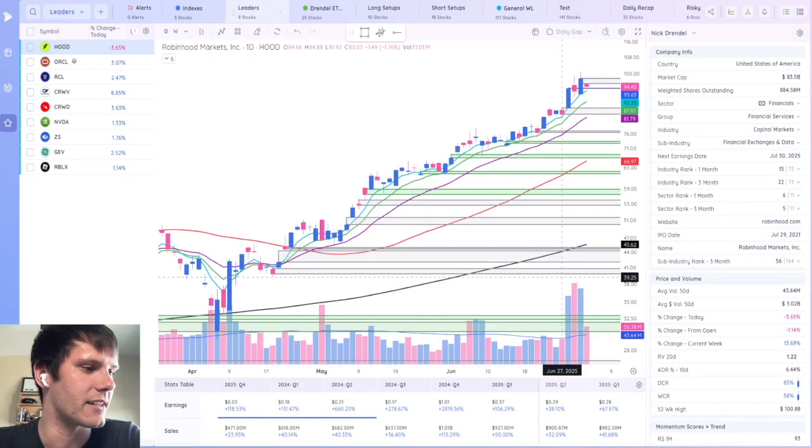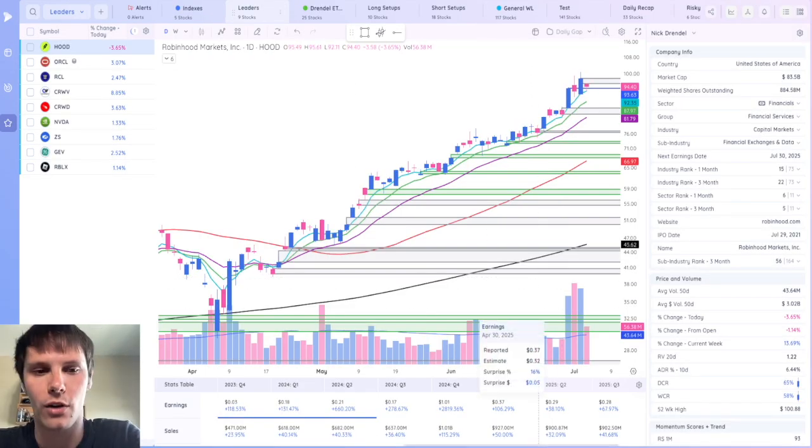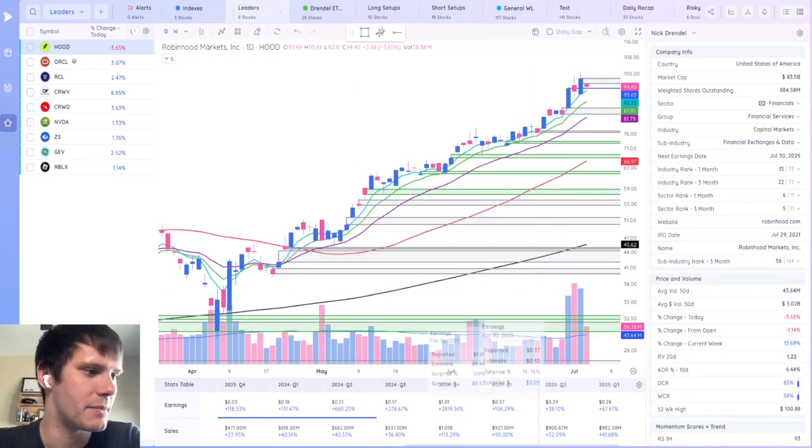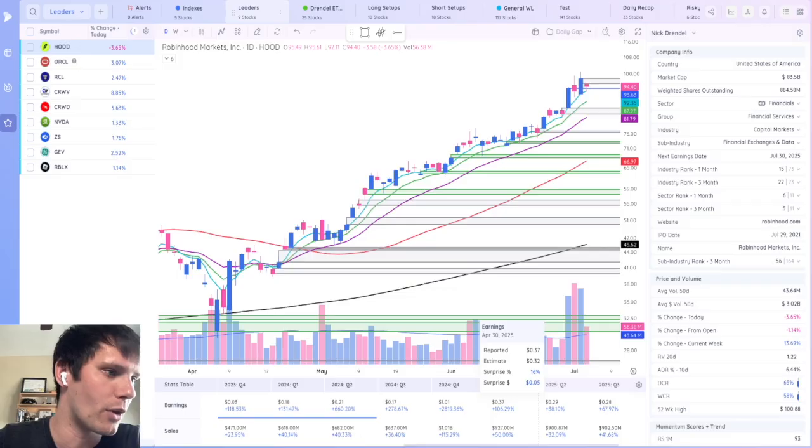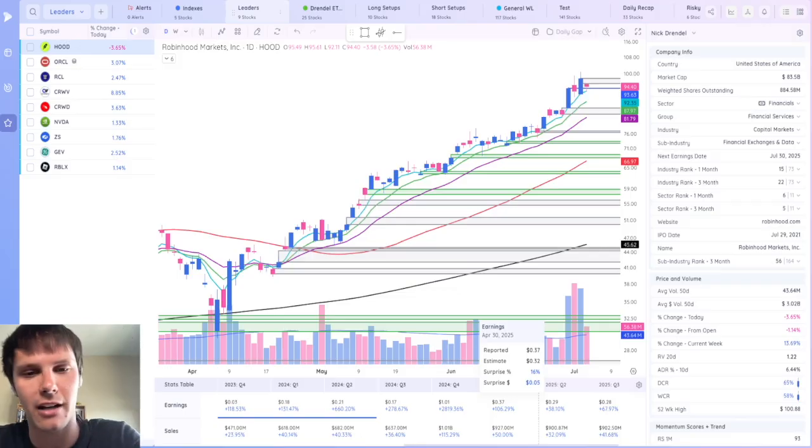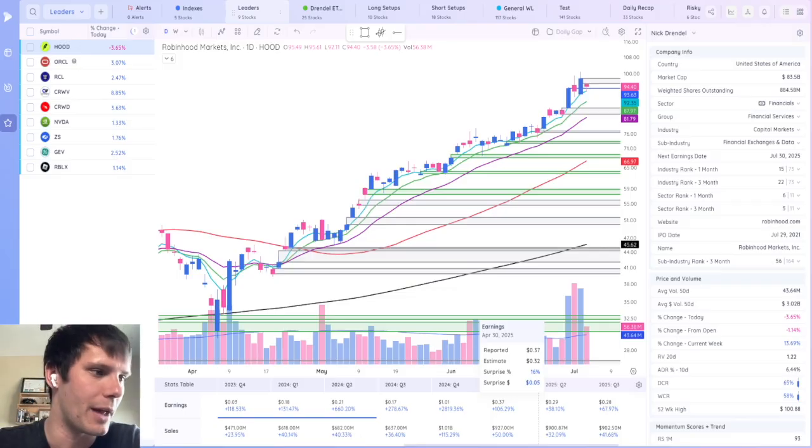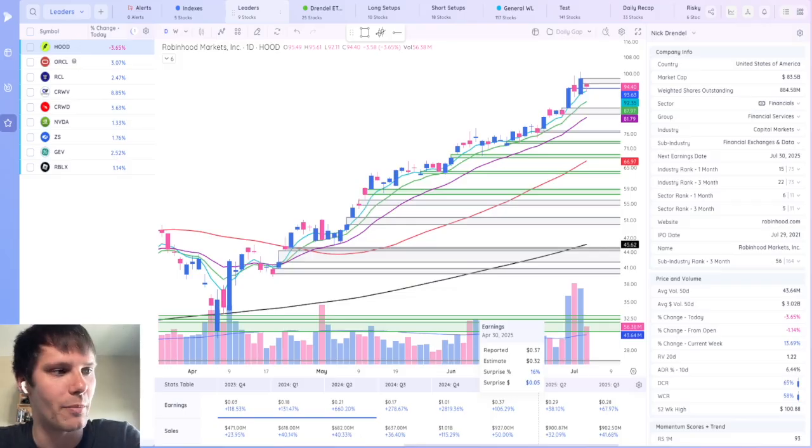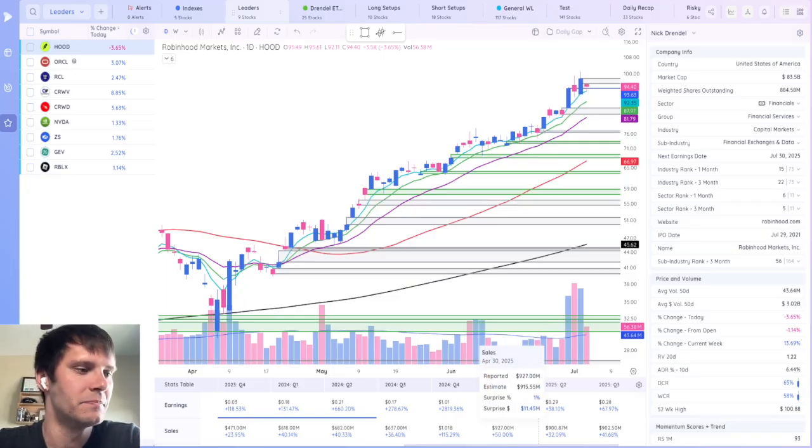Taking a look at Robinhood as an example here, once you hover over a specific quarter, you'll see that reported amount, the estimated amount, and surprise figures, both on percent and dollar basis, along with the day that the earnings were announced.